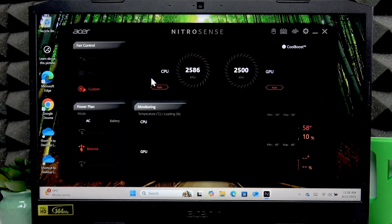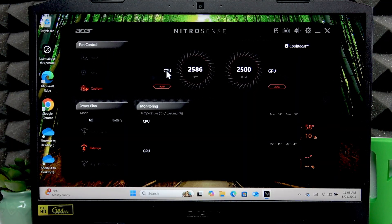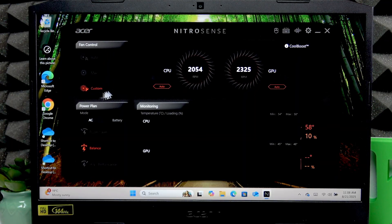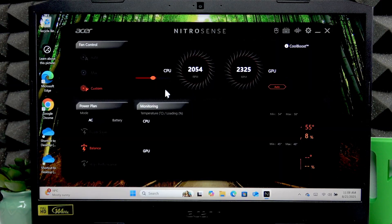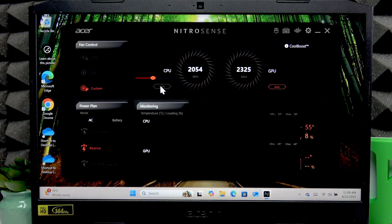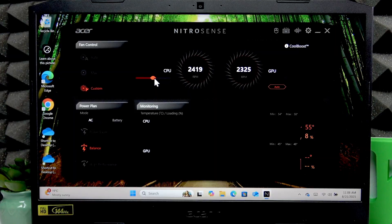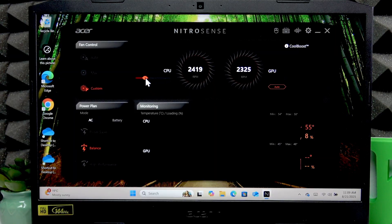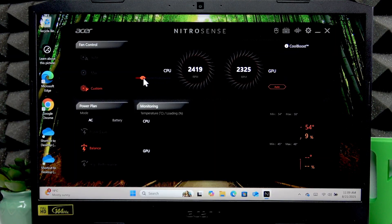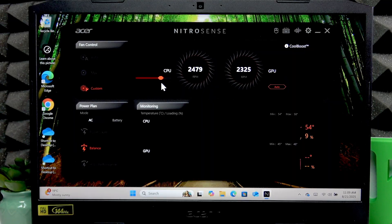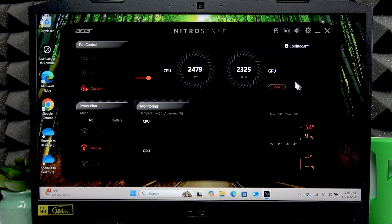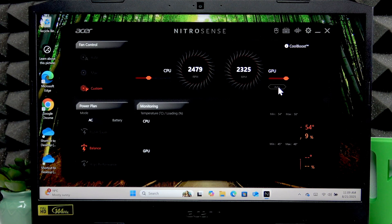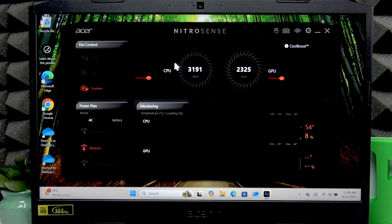You can also set the custom speed for your fans. Just by clicking Auto, you can change the rotation speed yourself by moving this slider for the left fan and this one for the right fan.